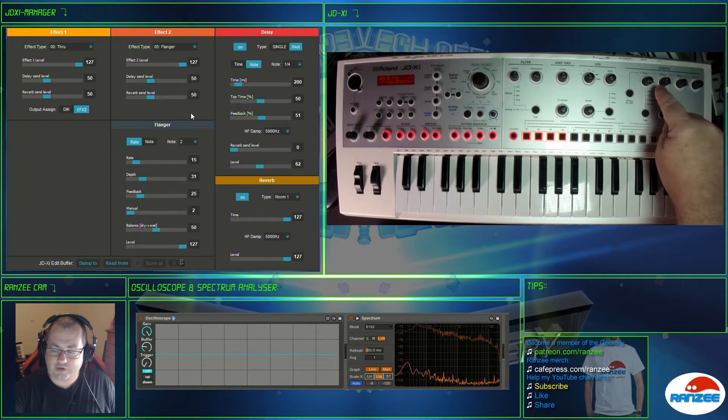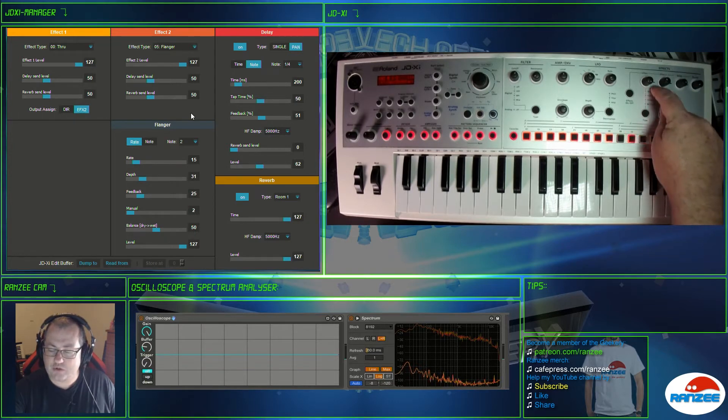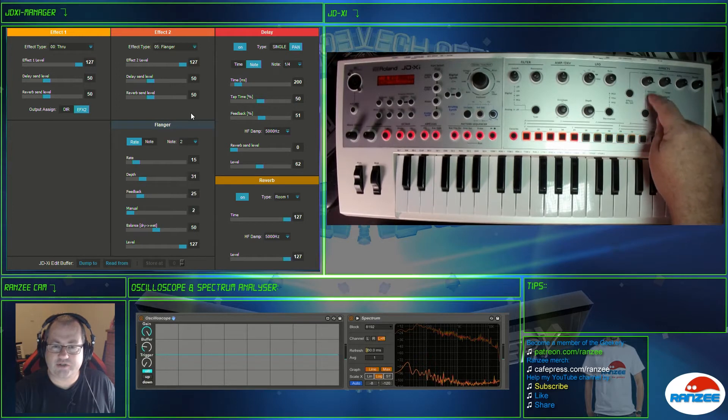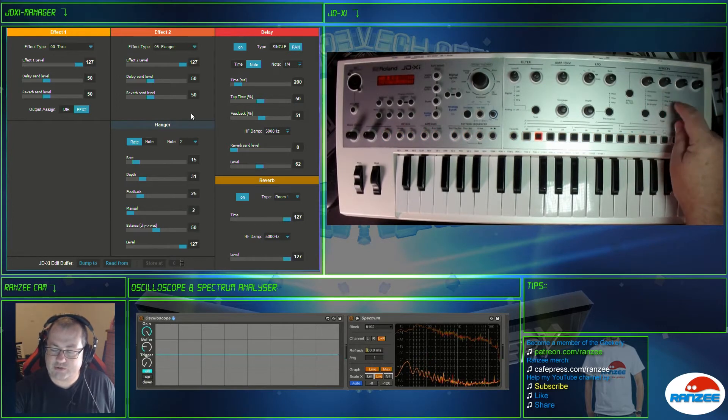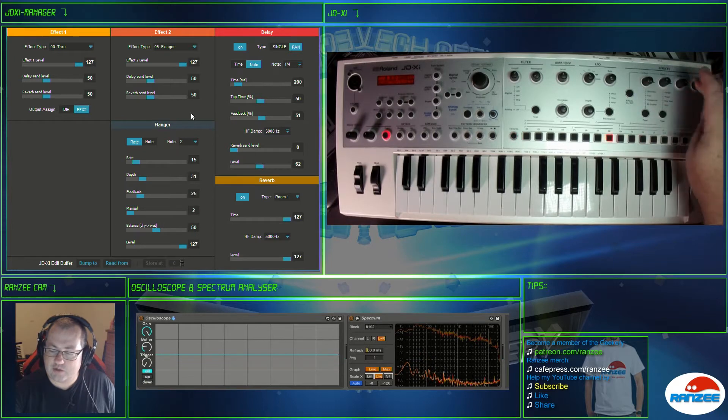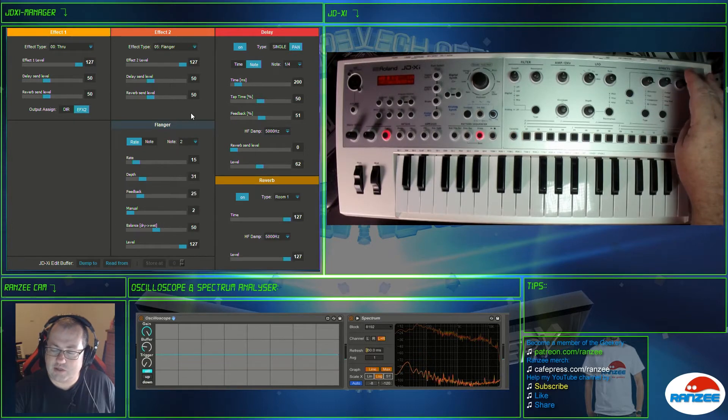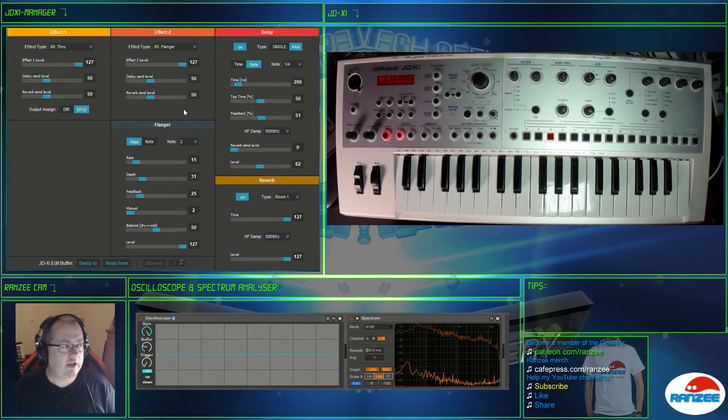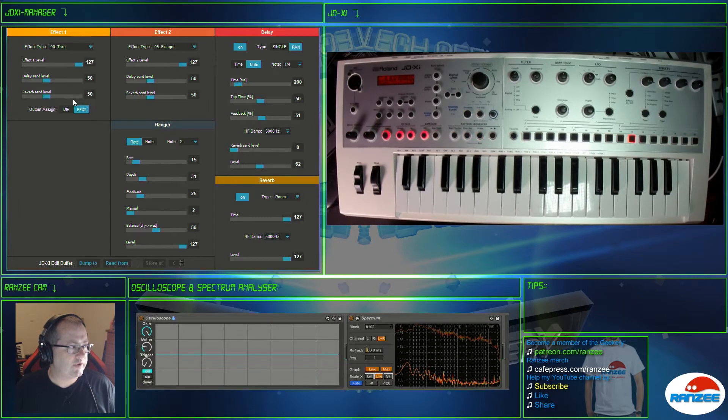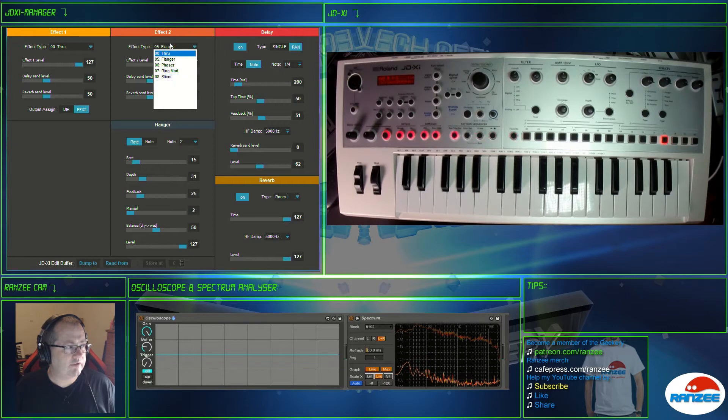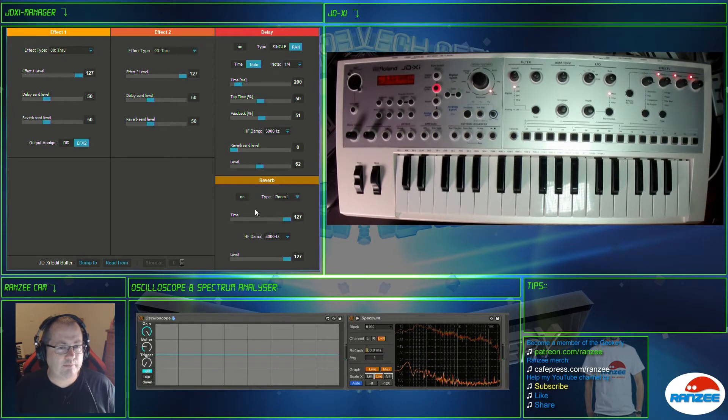Now this is kind of like your distortion slash compressor, bit crusher type FX chain, and this one's like your modulation type FX chain but it's also got that cool slicer, and then you've got delay and reverb. If you look on the screen you'll see distortion, bit crusher on that one, flanger, phaser, slicer on that one, so your modulation type FX, delay and reverb down the bottom.